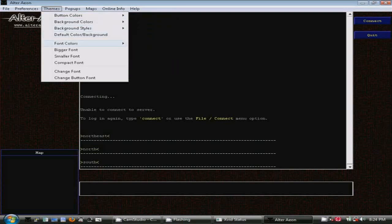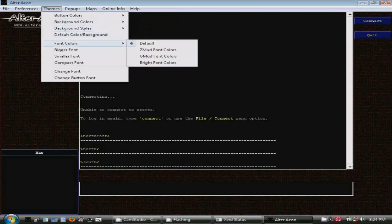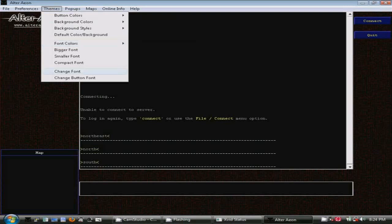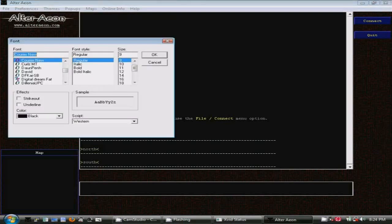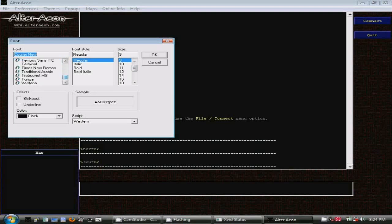With the Change Font option here, you can change the window fonts to anything you want or the buttons. Courier New is the default font. Let's try another popular Windows font, Times New Roman, and see how that looks.